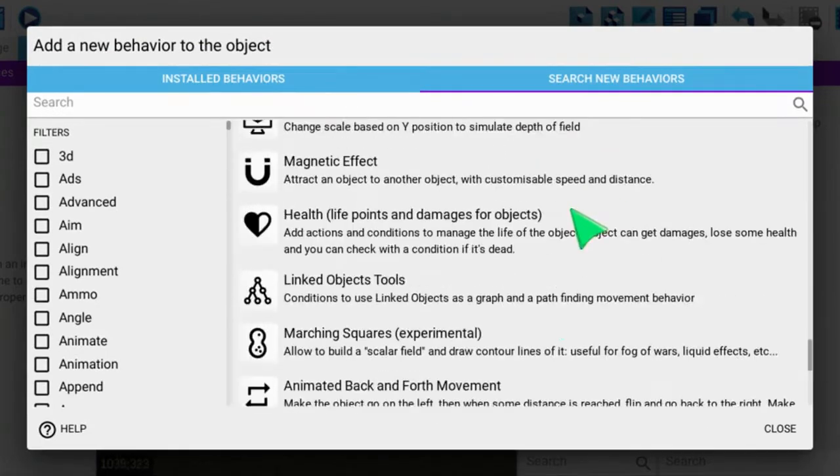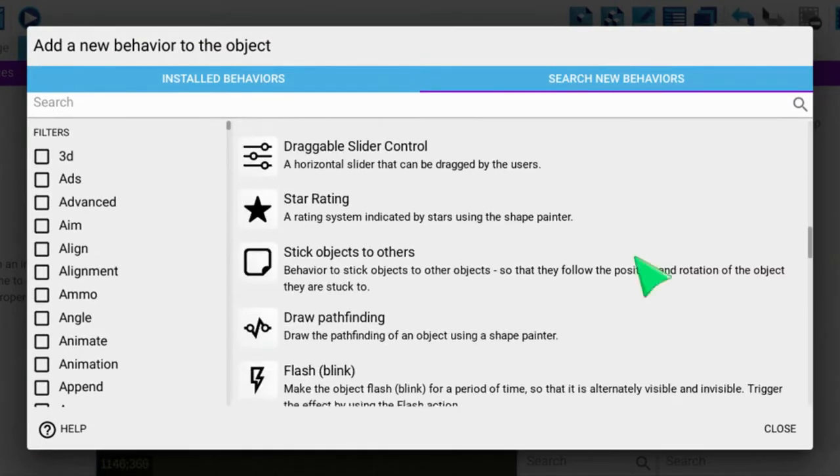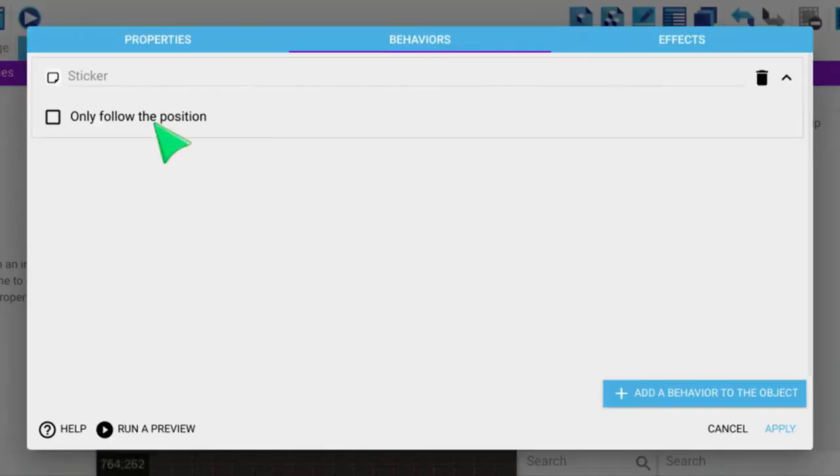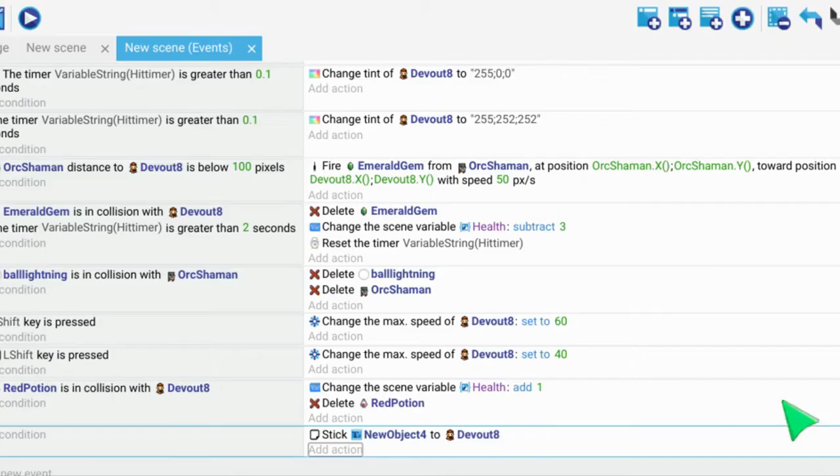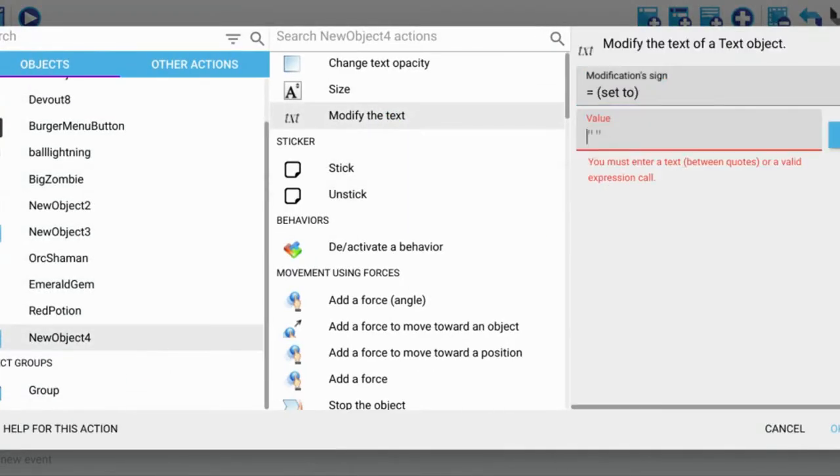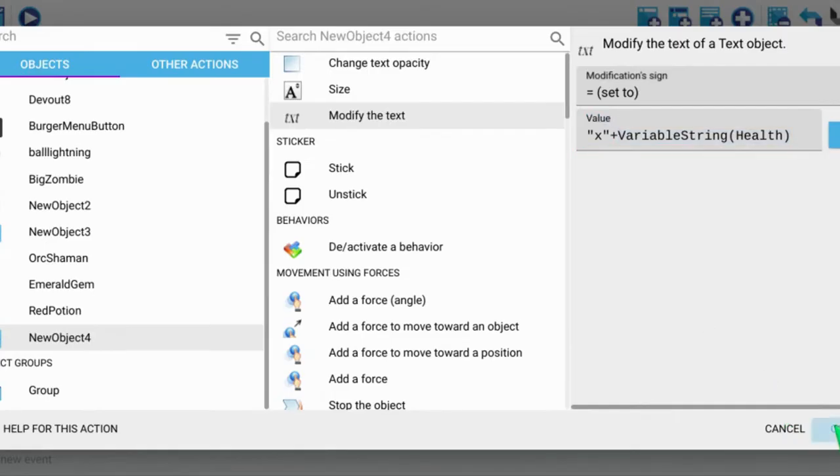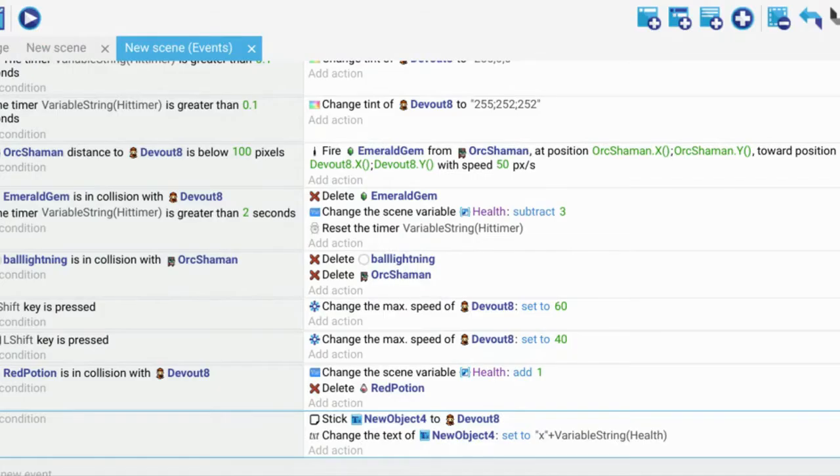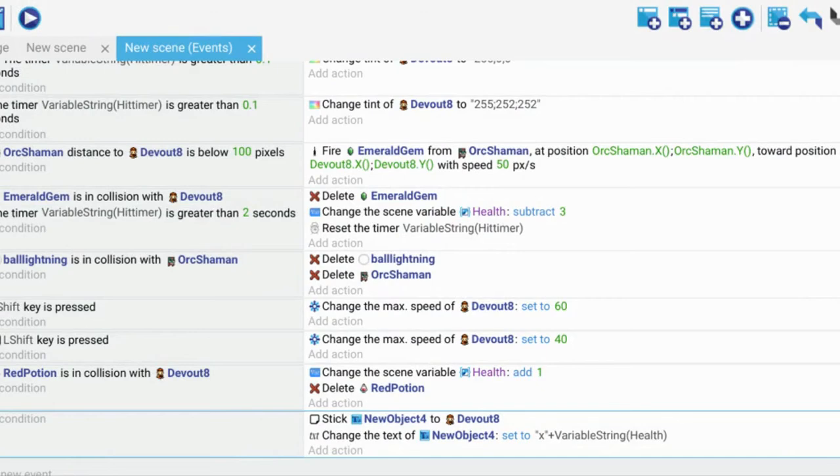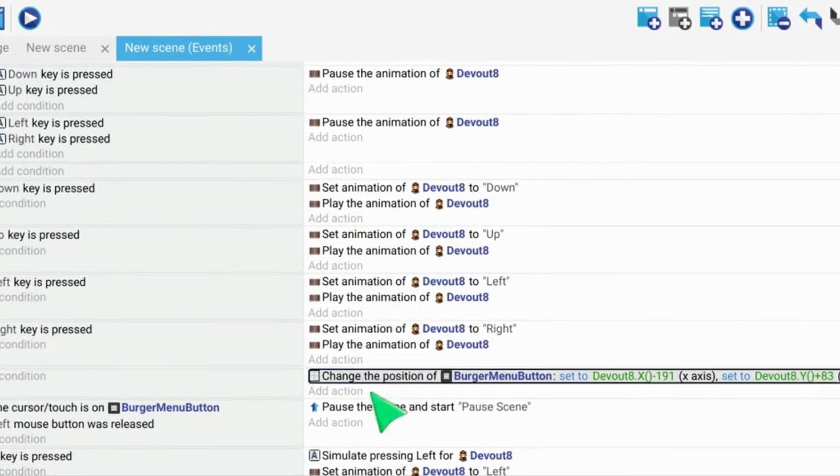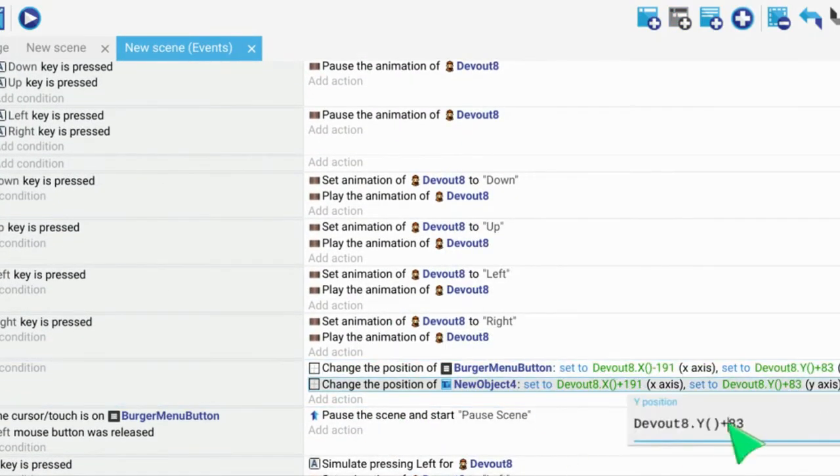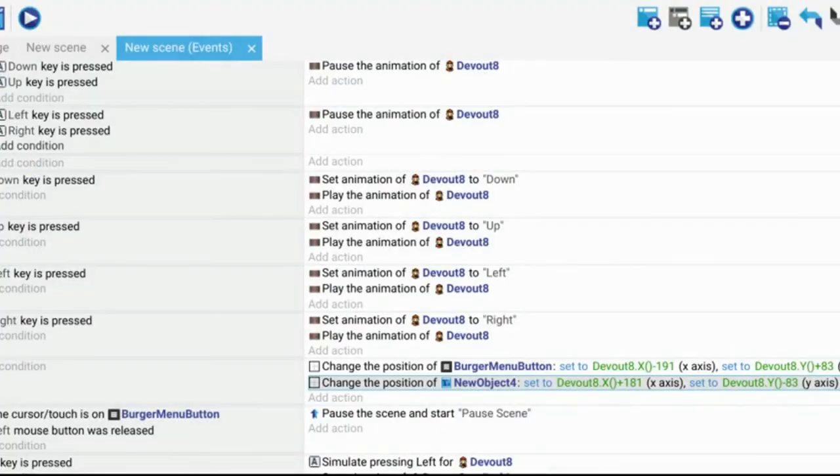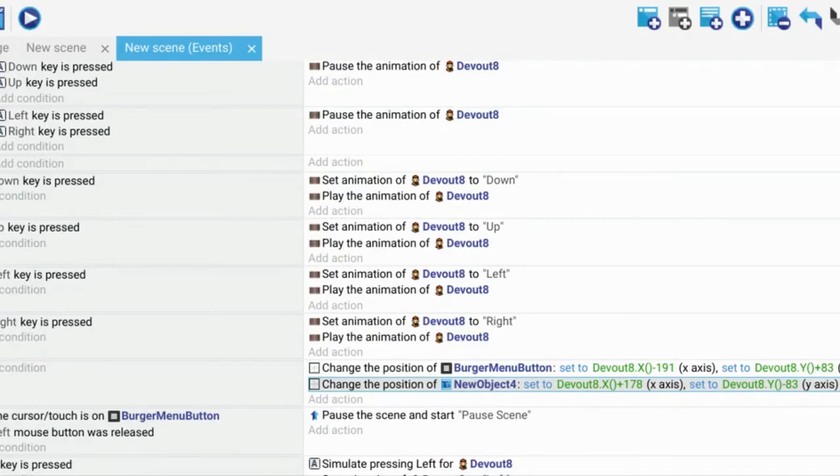I kind of capped off there after making this health icon show up. I made it say X plus my health and then I made it so that the position can always be seen on screen, same way I did for the menu button.